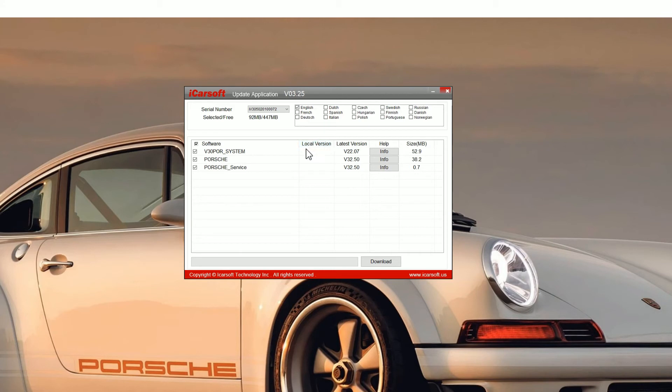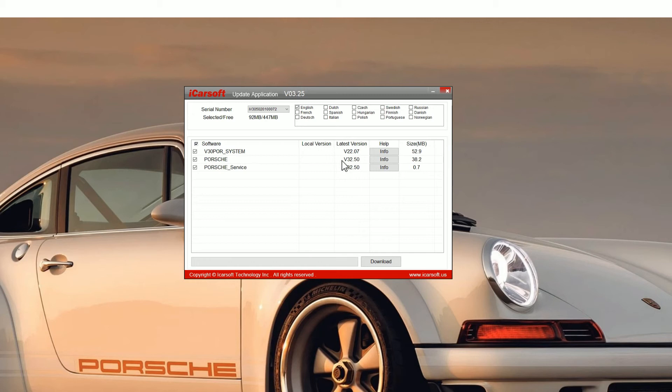Now for this tutorial we're just using the POR version 3.0 tool. It's a Porsche tool, but the process is the same no matter what tool you're using, whether it's a version 1, 2 or 3.0, or EU Pro or iCarsoft CR Pro as well.